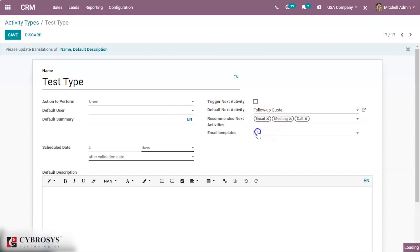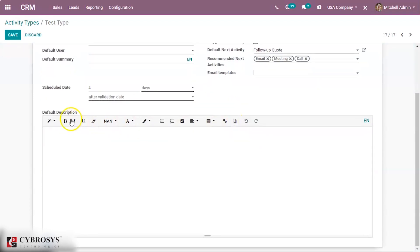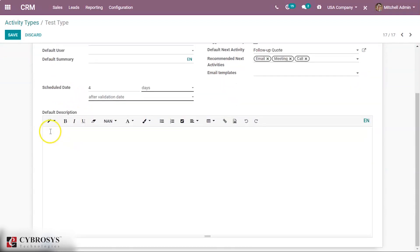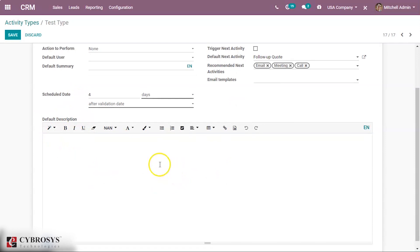We can also add email templates for this activity type. Other than the default user and default summary, we also have a default description field.